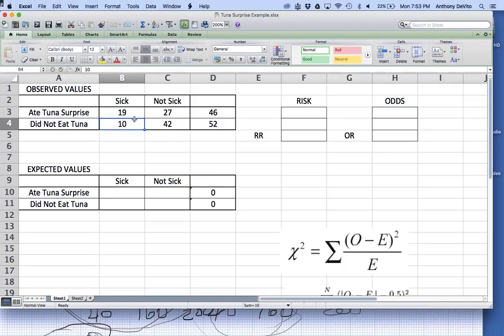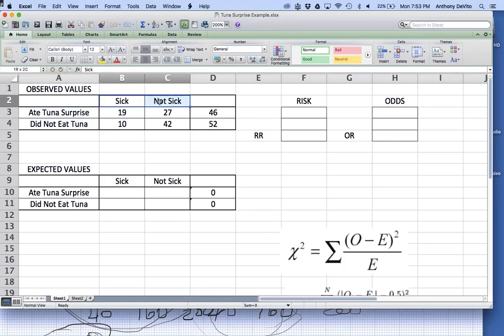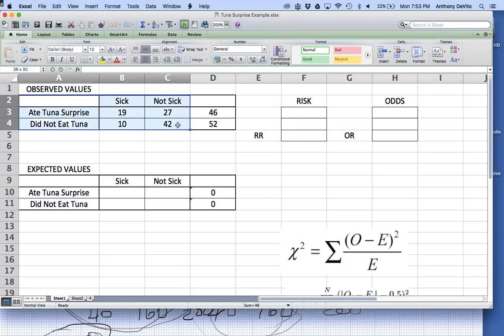We want to examine whether there is an association between eating the tuna surprise or not eating it and whether or not you got sick. These are my observed values — what actually happened, what occurred in this population.